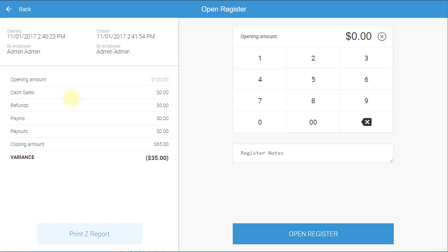To print this report, select Print Z Report. To keep track of the amount of cash in the register at the time it is being opened, input the opening amount.